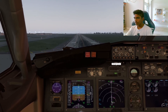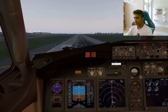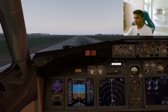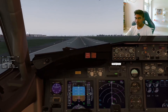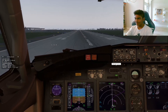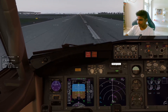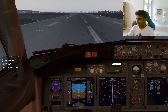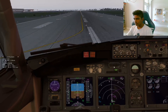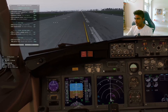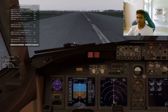We've hit 30 feet — let's initiate our flare. I don't know what happened — I thought that was a pretty good landing. I'll show you the replay.